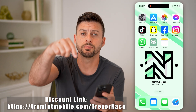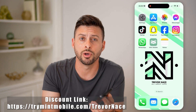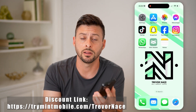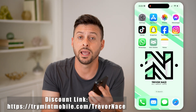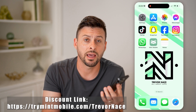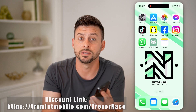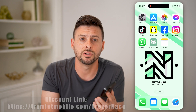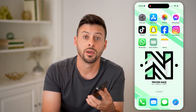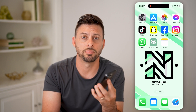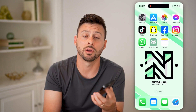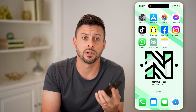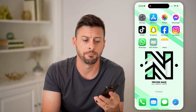But first, my partner Mint Mobile right down below gave me this great link. You can click on the link, and if you're signing up, you'll be able to get three months at $15 per month for their unlimited data plan. So I recommend hitting that link right down below, or saving it to use in the future if you've already signed up.